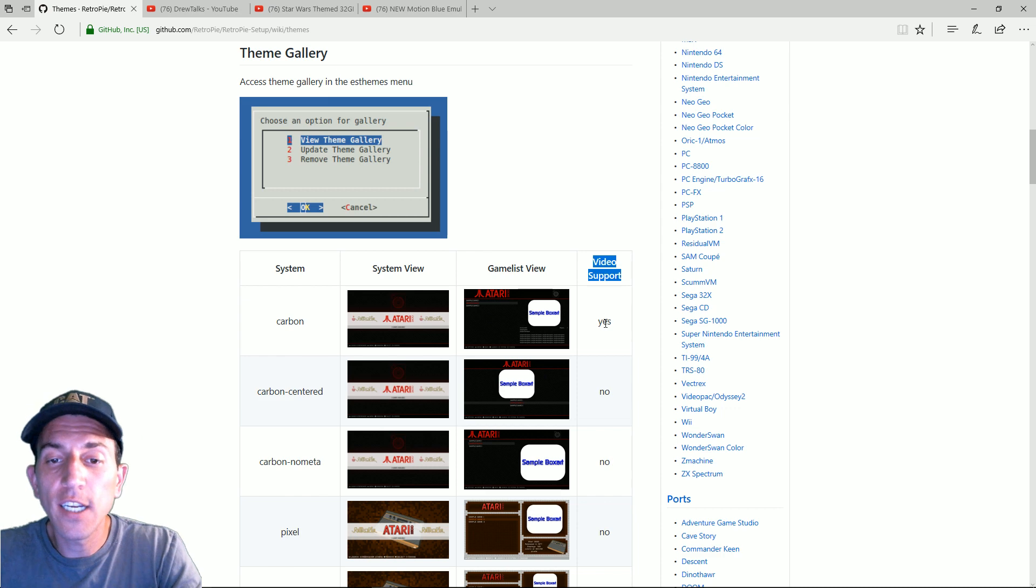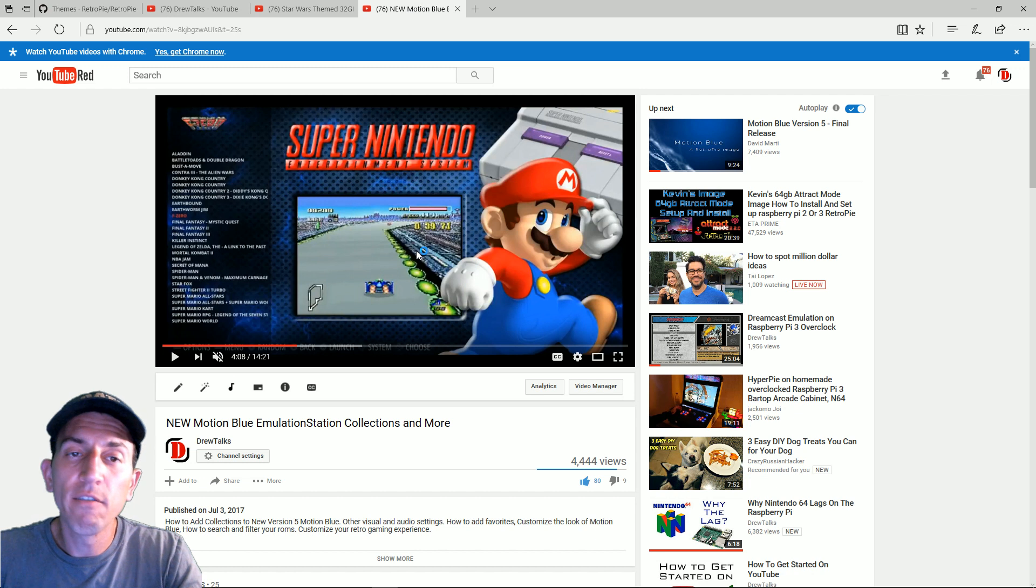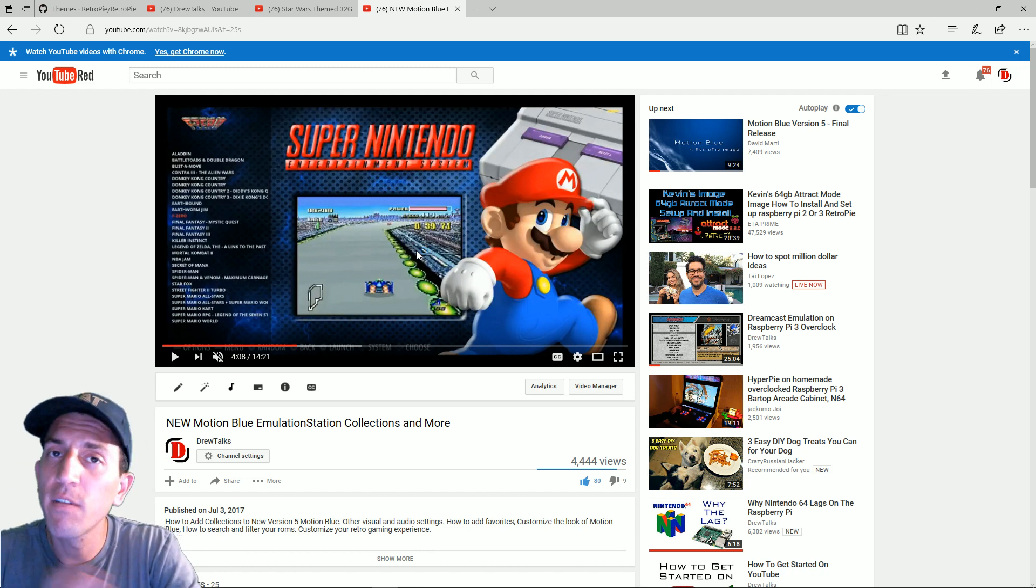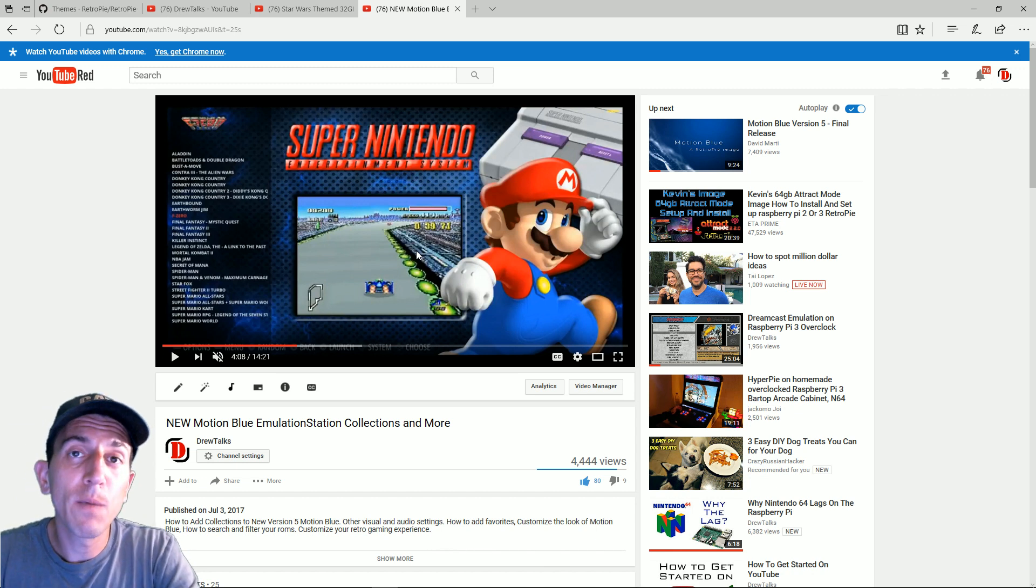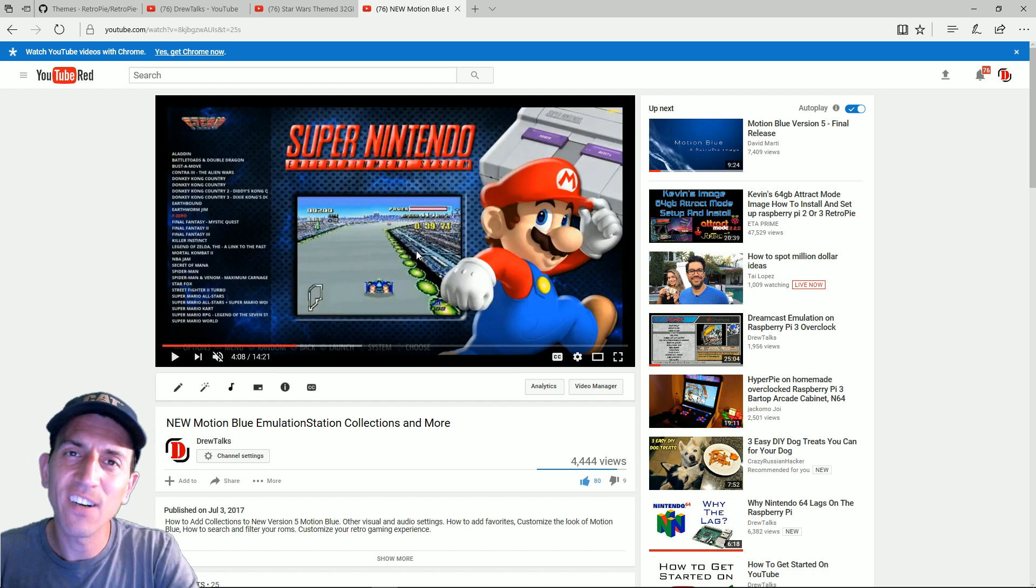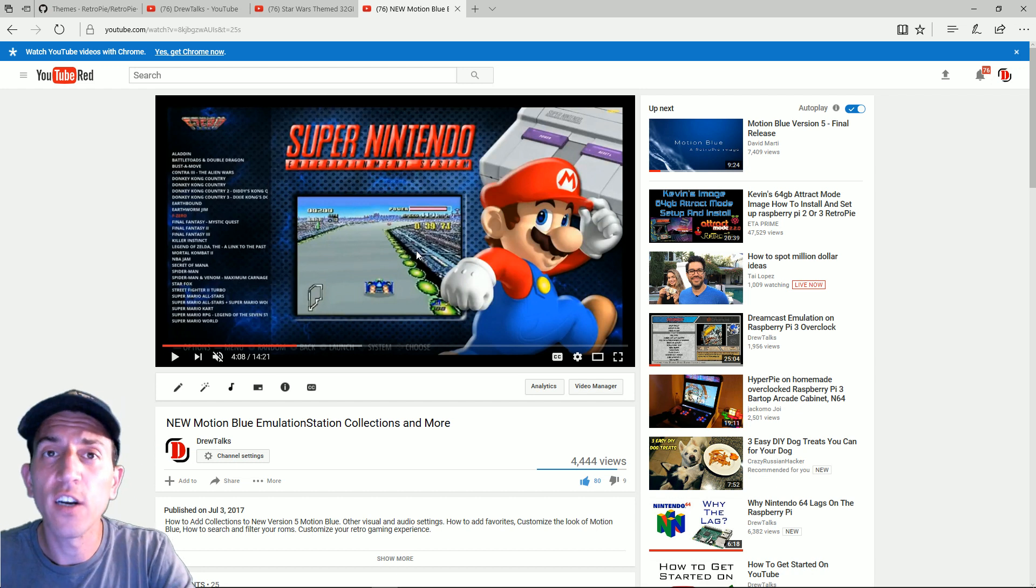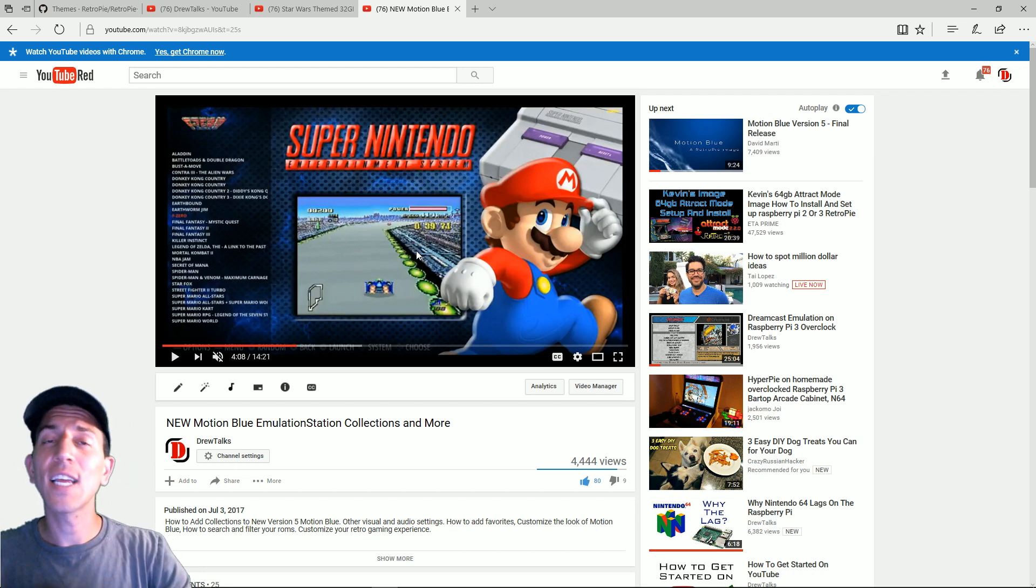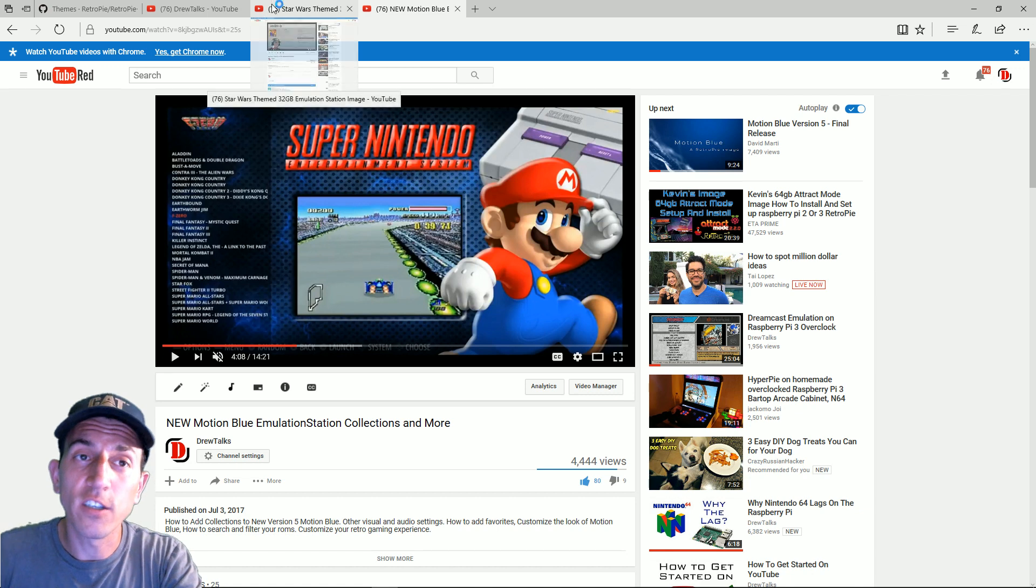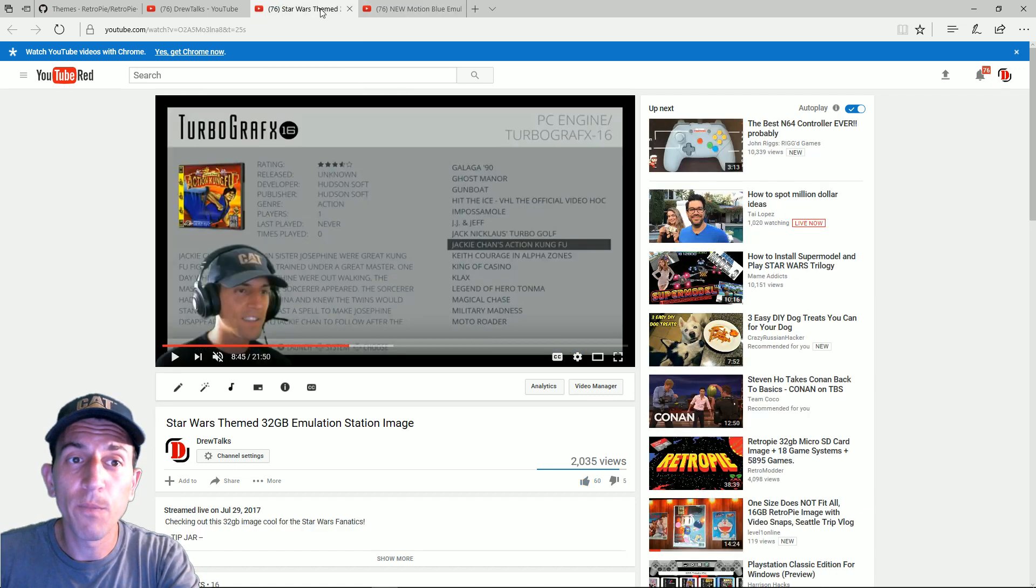These are called video snaps and for your reference that would be considered video support. As far as whether you should do videos or not that depends on the type of image you would like to build. However do keep in mind that these video files do start to rack up a lot of data. So if you're trying to make a 16 or 32 gigabyte image I would really consider whether or not you want video snaps unless you're not putting very many games on there. If you're trying to get this ultimate collection then I think video snaps, you need to get into this higher data if you want a large collection and video snaps for all of them.